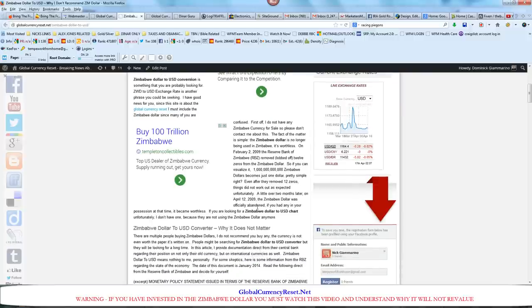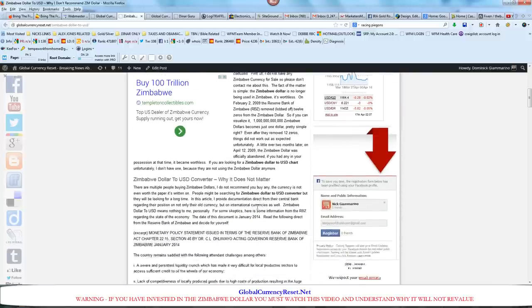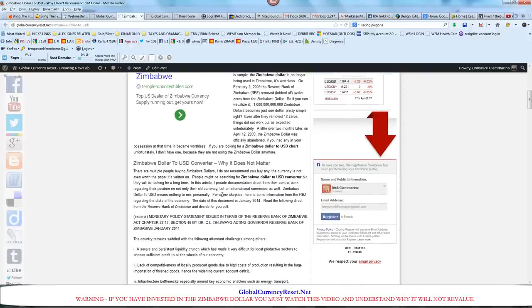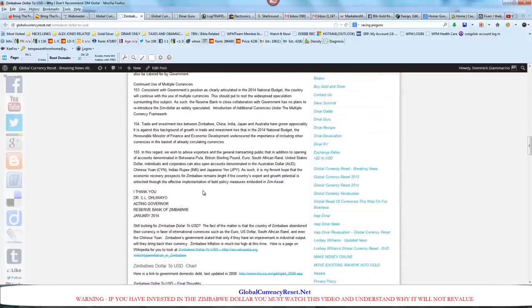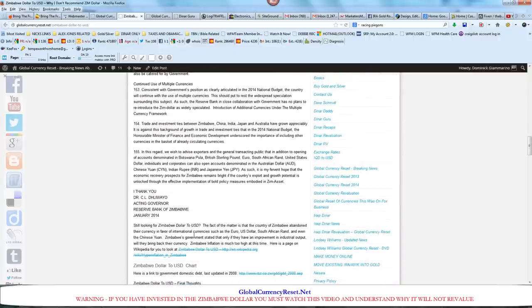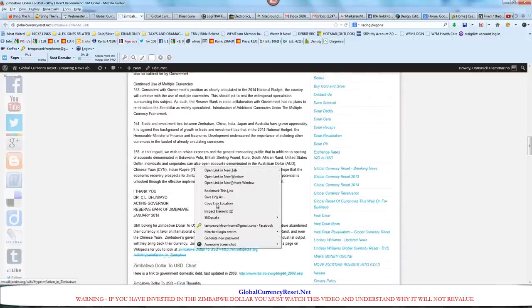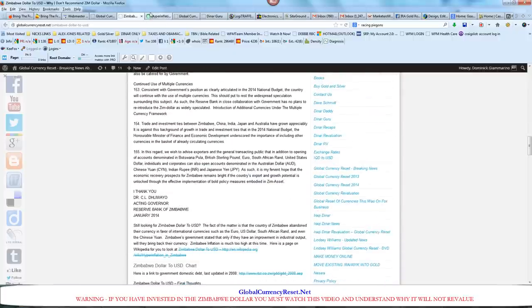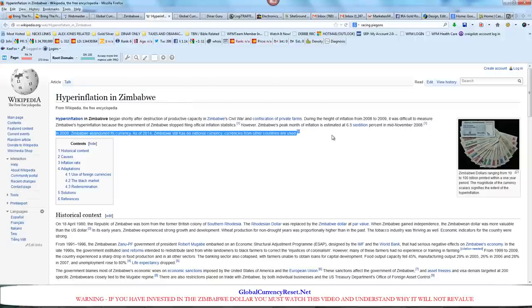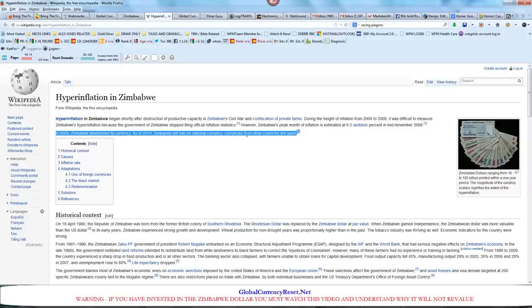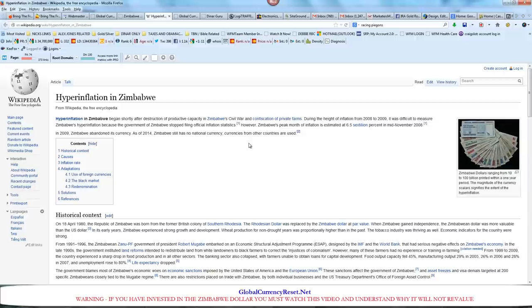I posted a link to Wikipedia. It goes about hyperinflation in Zimbabwe. And if you read this right here, you can see what it says. Zimbabwe abandoned its currency and as of 2014, Zimbabwe has no national currency. Currencies from other countries are used. A lot of you folks are wondering which currency do I need to be invested in before the global reset happens?